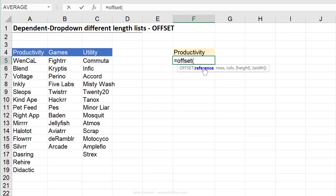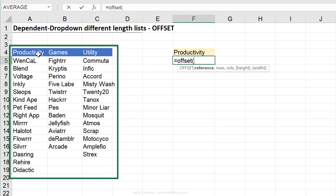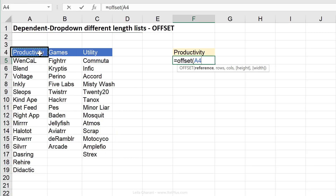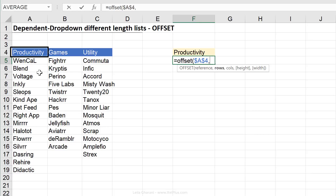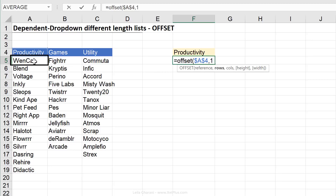The first thing I need for OFFSET is a starting point — just see it like you want to move on a map. My starting point will be this cell, close to the beginning of my data. The next argument is how many rows I want to move down. I don't want the division header included in my second dropdown — I just want the apps inside, for example the productivity apps. So I do want to move down one cell to start right here.